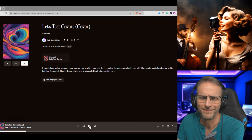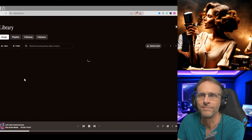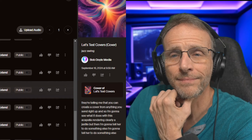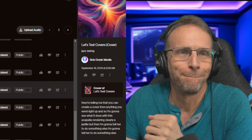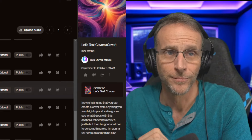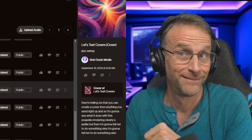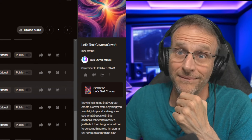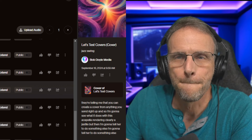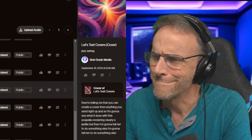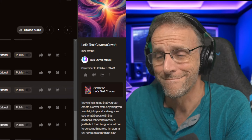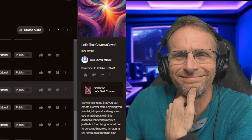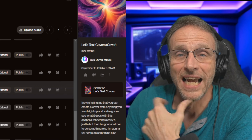Pretty much repeating that. Here's another take on the jazz swing. And moving on — the next style is ballad.